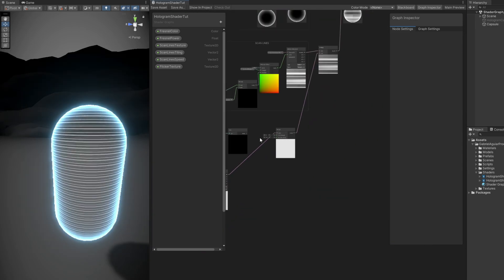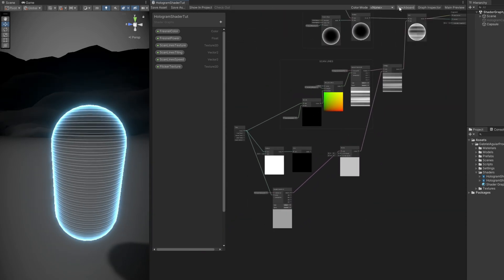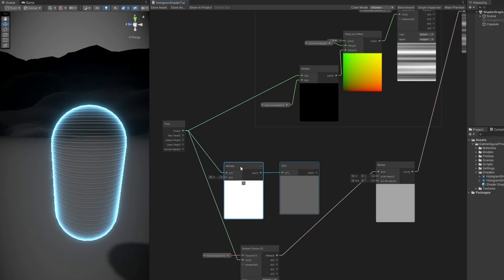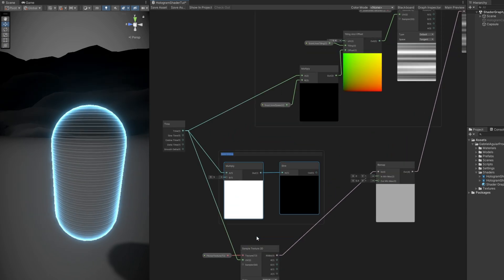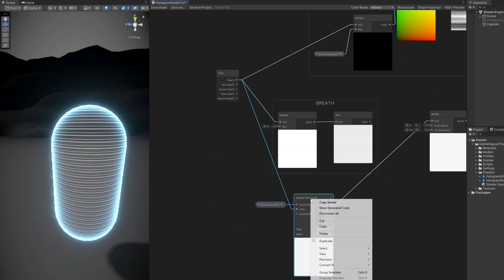And before we have a look at that vertex glitch, let's create groups for the Breathe effect. And this one is for the flicker.